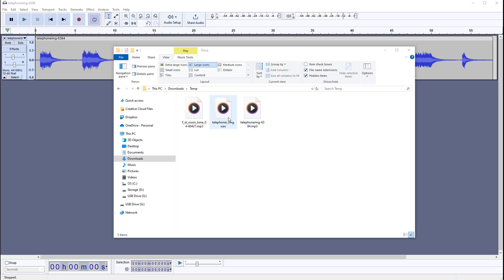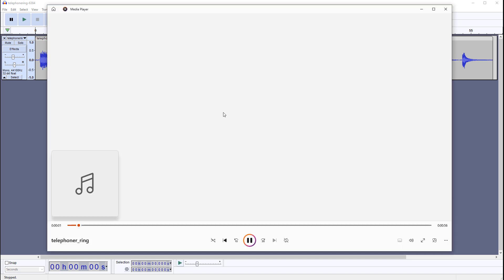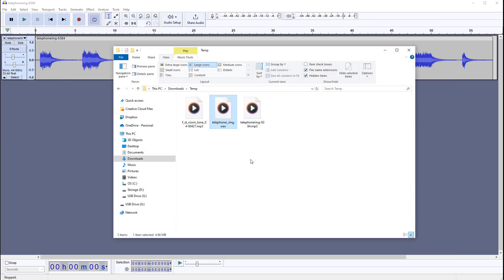You may want to listen to the WAV file just to confirm it exported correctly. Navigate to it and double-click to open and listen. This is the file you would import into UE5, which we'll do later once we have our ambient sound edited as well.